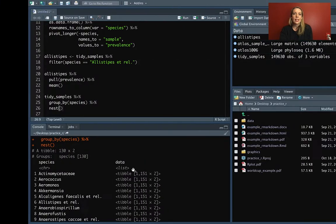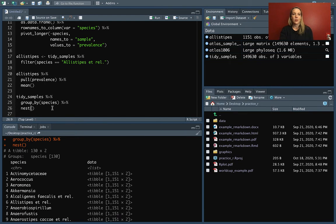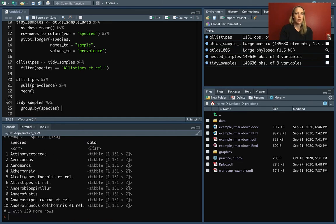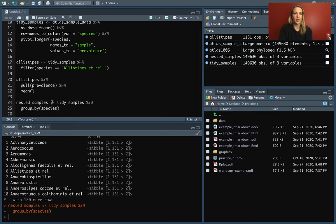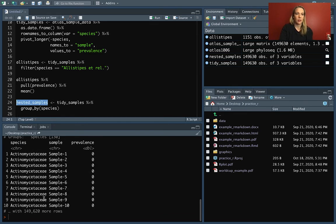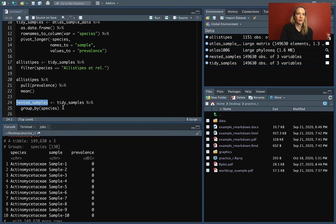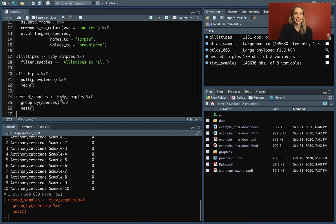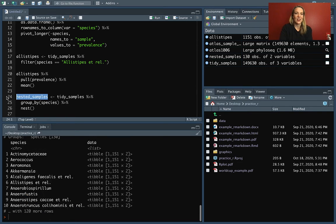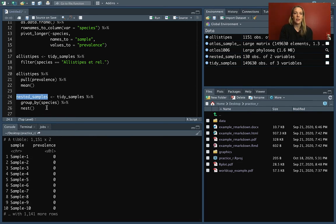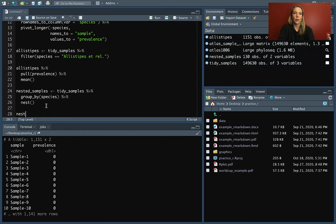Let's go in and take a look at how we can do that. We've just nested our data and it looks like this — we've got the species and then we've got the data. Let's name this nested samples. Run that and take a look. We have this now where we have it nested.